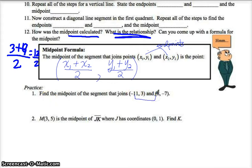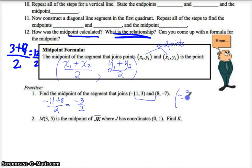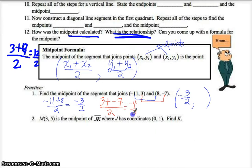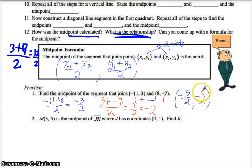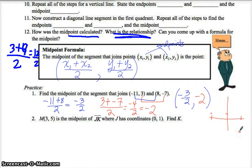We're going to take the average of the x-coordinates: that's negative 11 plus 8 divided by 2, so that's negative 3 halves. So my x-coordinate of my midpoint is negative 3 halves. My y-coordinate is the average of the y's: so that's 3 plus negative 7 divided by 2. Notice I'm keeping this sign — negative 4 divided by 2 is negative 2. So the midpoint joining these two points would be negative 1½ and negative 2. If you're not sure, graph it and see if it looks right. So negative 11, positive 3 is my first point; 8, negative 7 is my second point — and negative 1½, negative 2 looks like the midpoint.